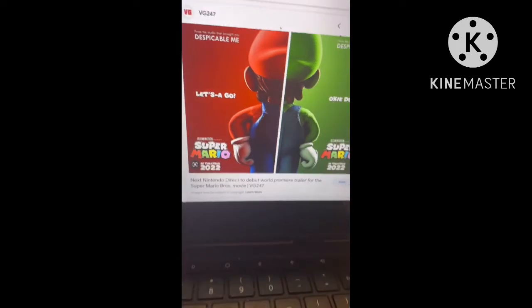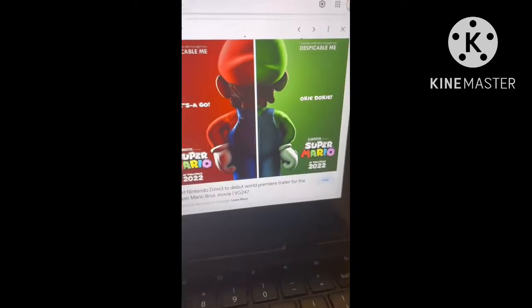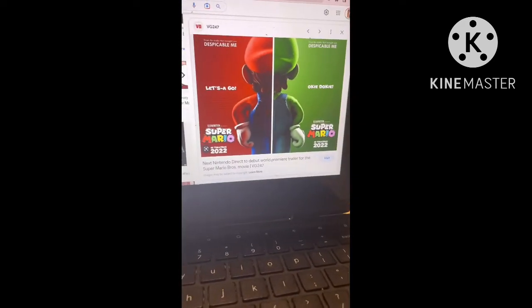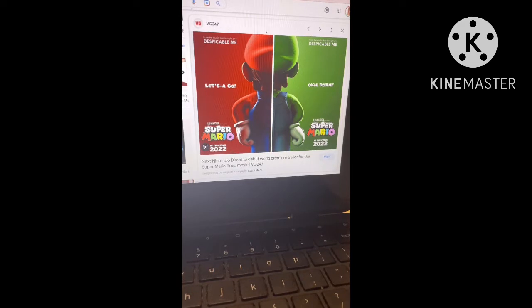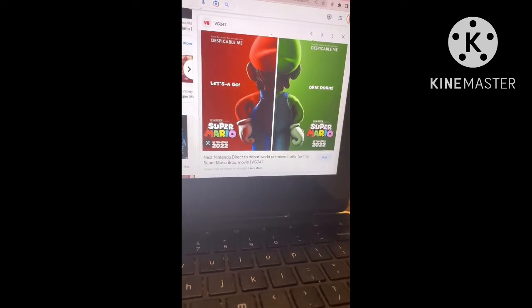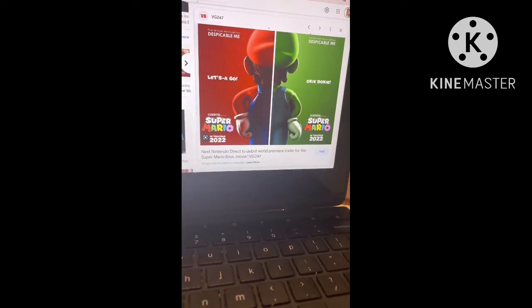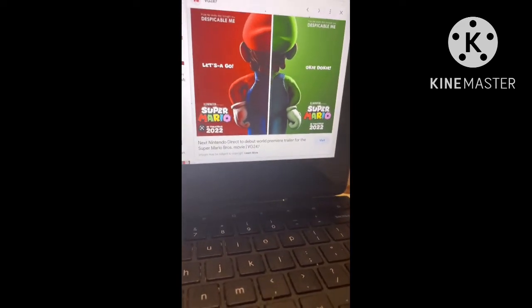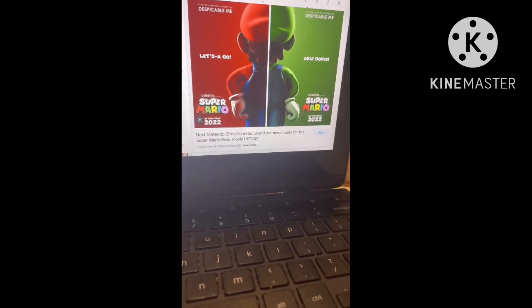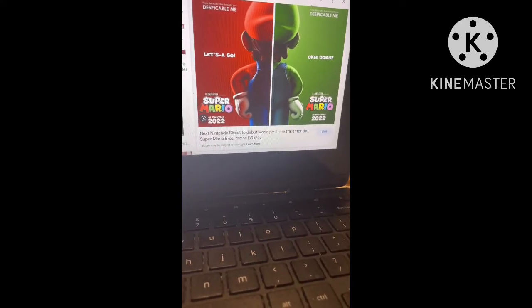Alrighty folks, today we got revealed with a brand new trailer for the Super Mario movie. So I watched it, and we got our first look at Donkey Kong, played by Seth Rogen, even though we didn't hear Seth Rogen's voice. We still got our first look at Donkey Kong.